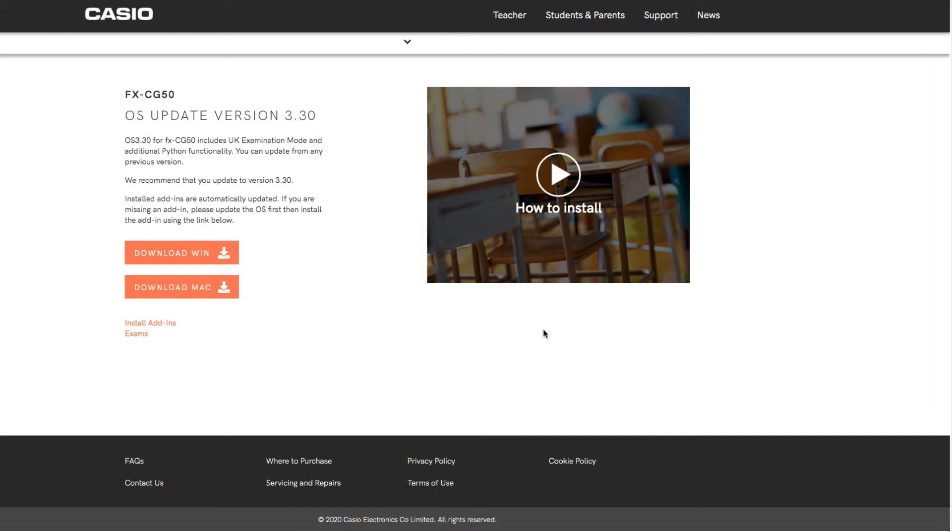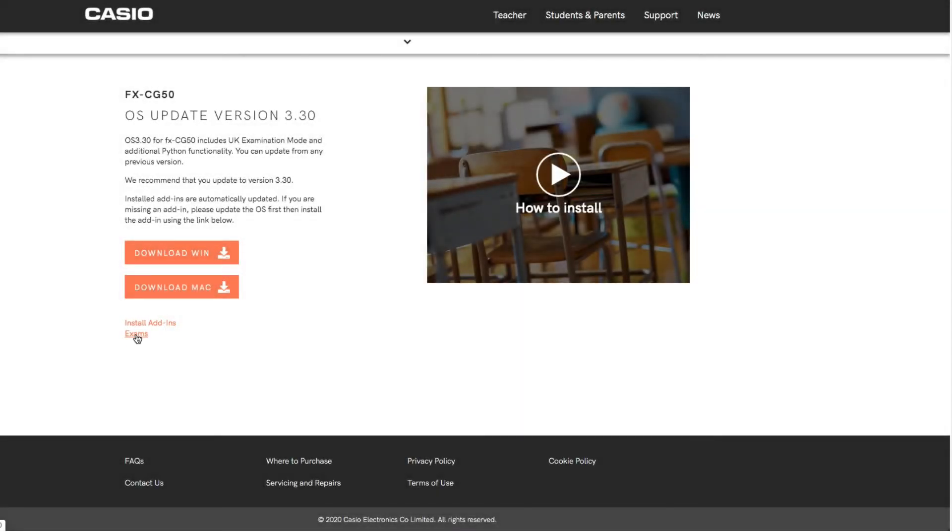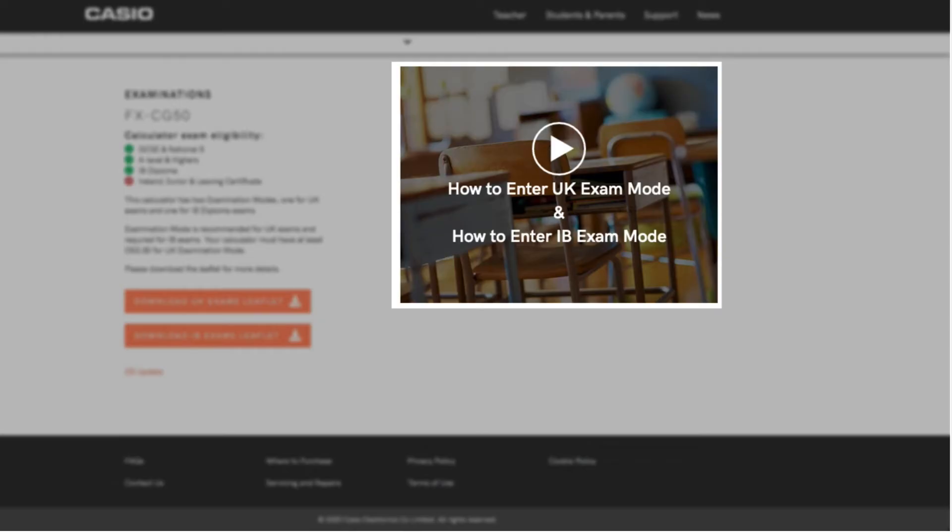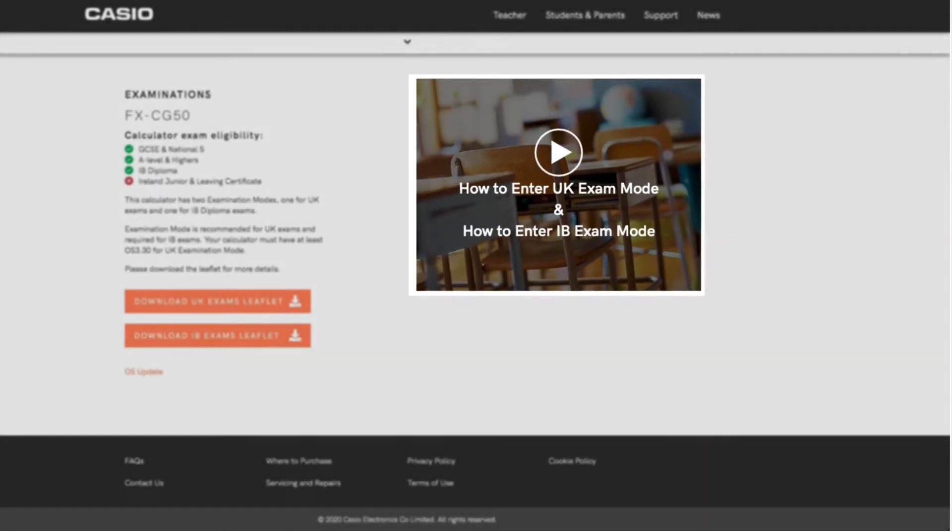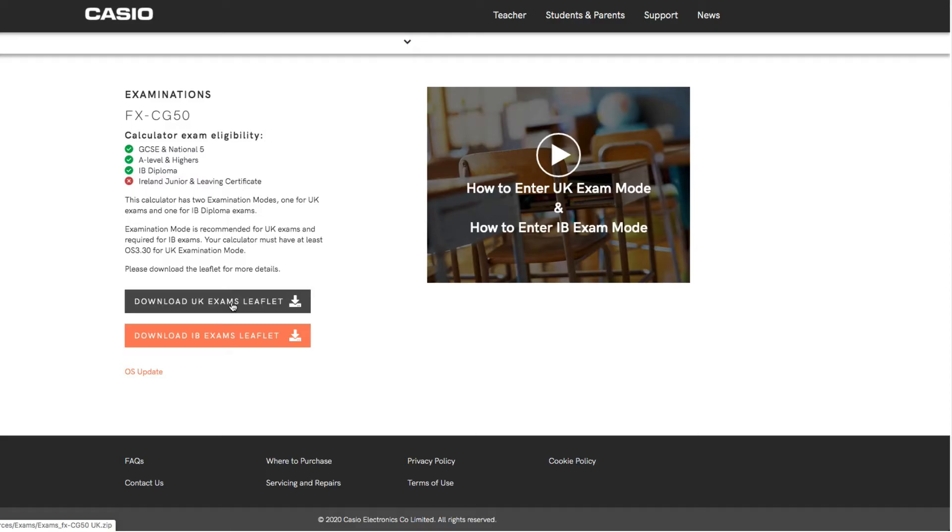Now before we do that, I'm going to download some information from this particular site. If you have a look at this page, it's back to the update page again - might need to reload it if you have reset. There is an option here that says exams. If we click on that, we get some information about the exam mode. Now there is another video here which tells you how to enter the UK exam mode or the IB exam mode which was the original exam mode. The UK exam mode is a new feature, so I would suggest watching that video first. Also, we've got some information about the eligibility of the CG50 here. We'll have a little look at that in more detail a bit later in the video. But there's an option here to download UK exams leaflet. So I would suggest you do that because there's some quite important information that we're going to have a look at next.